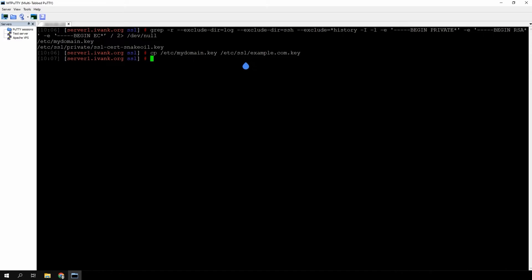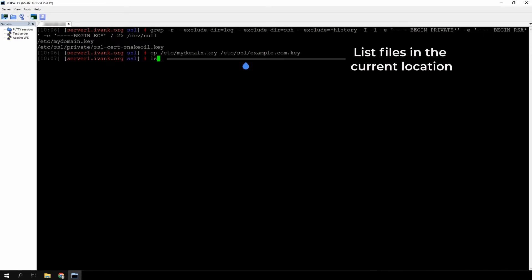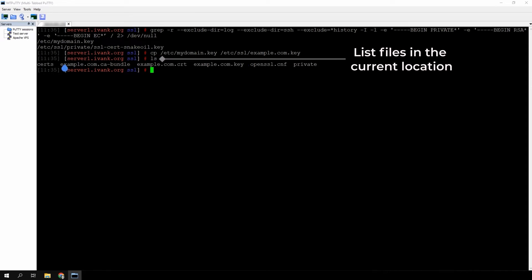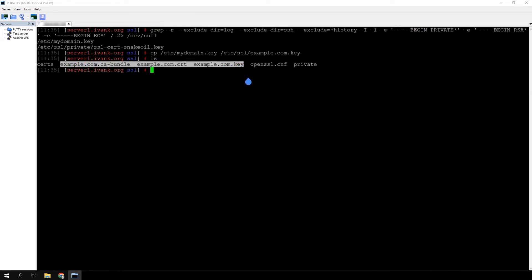Now you should have all the files needed for installation. Run ls to make sure you have the certificate, the CA bundle, and the private key.